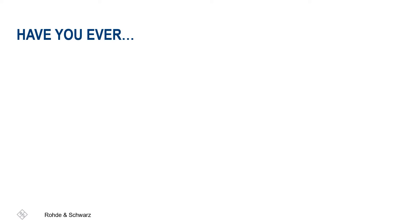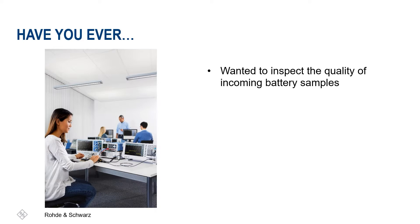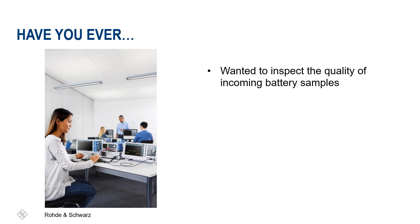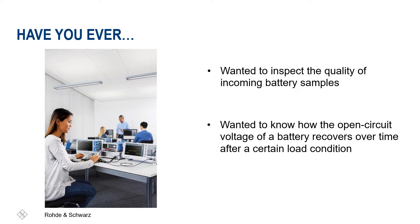Have you ever wanted to inspect the quality of incoming battery samples? Or wanted to know how the open circuit voltage of a battery recovers after a certain load condition?